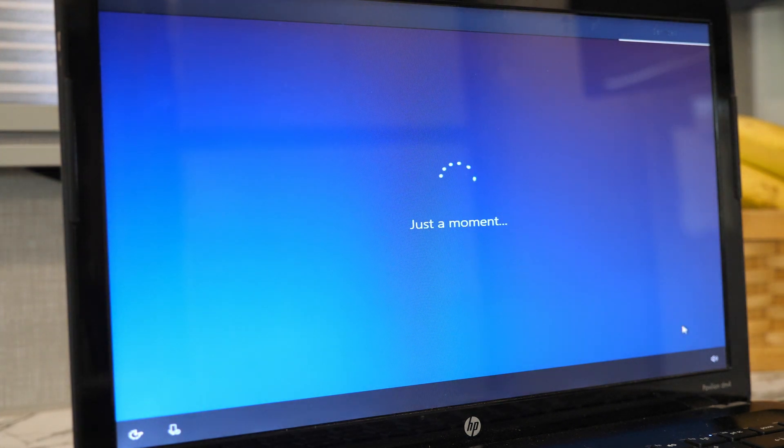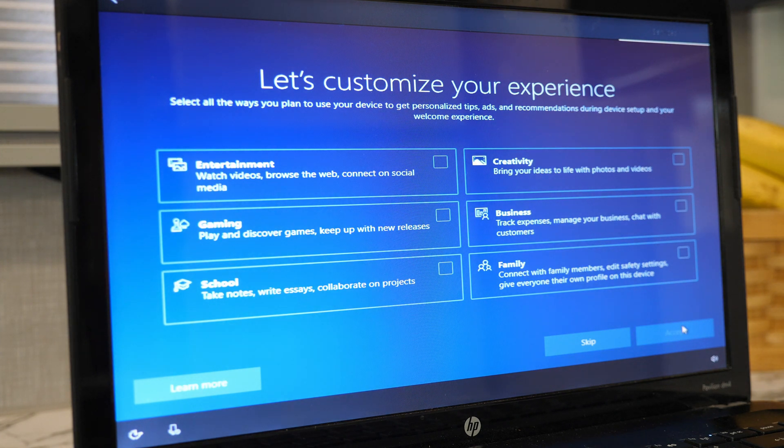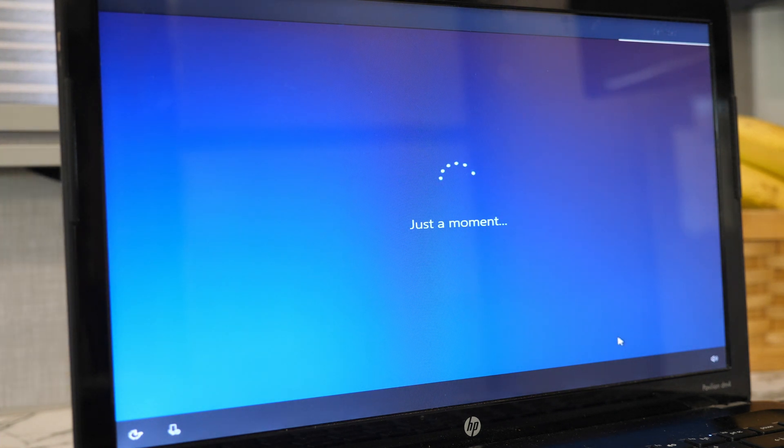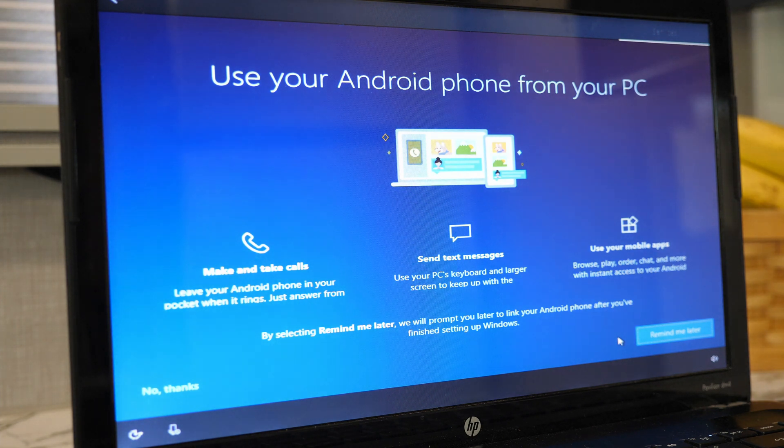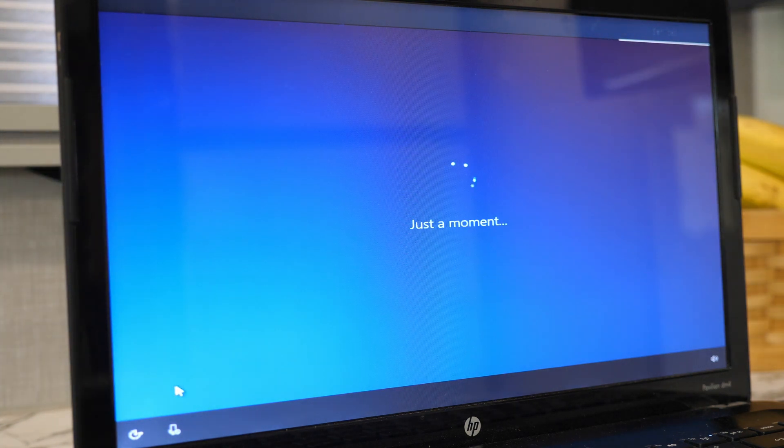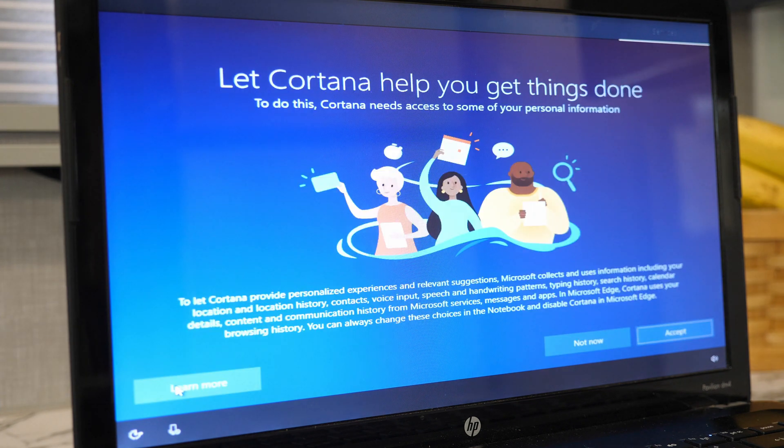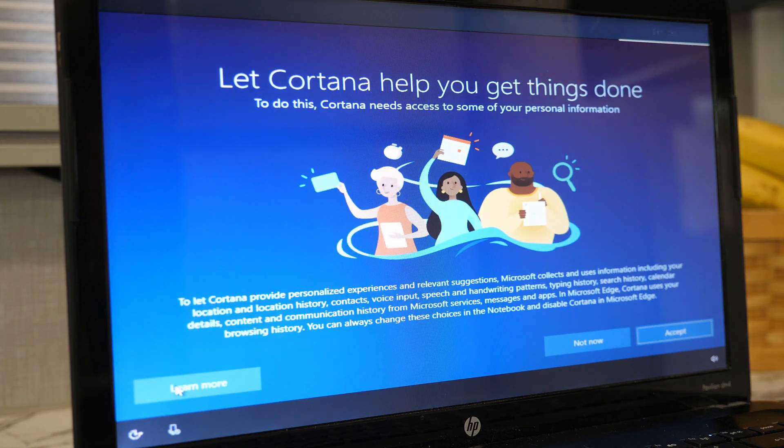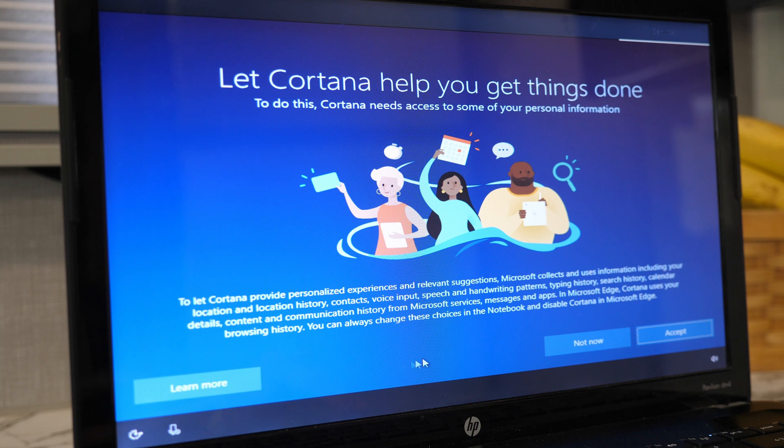Next, you can customize your experience by selecting any relevant options for you, and then finally, if you have an Android phone, you can connect it to Windows here, or be reminded to do that later after the installation. One more just-a-moment screen before you have the option to allow Cortana to access your personal information in exchange for a personalized experience.